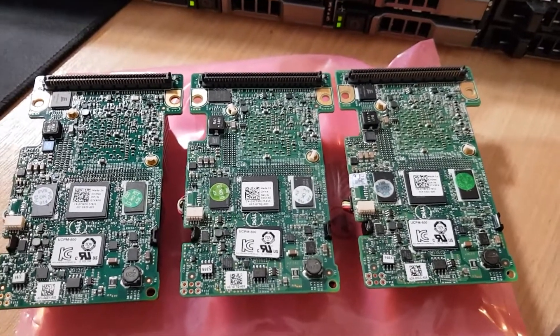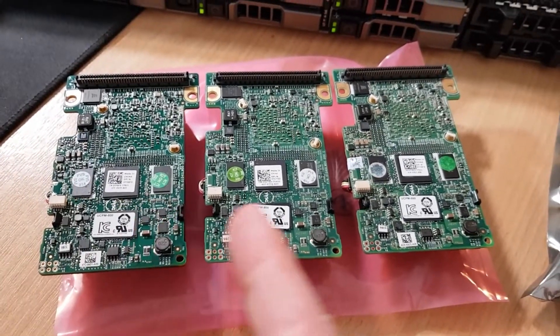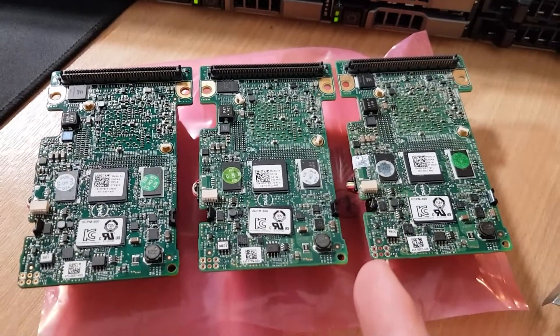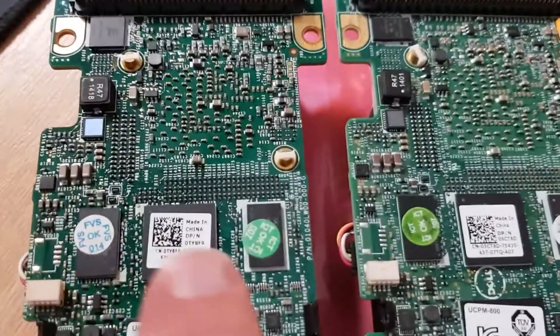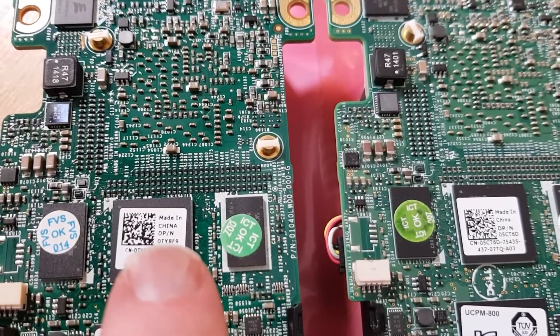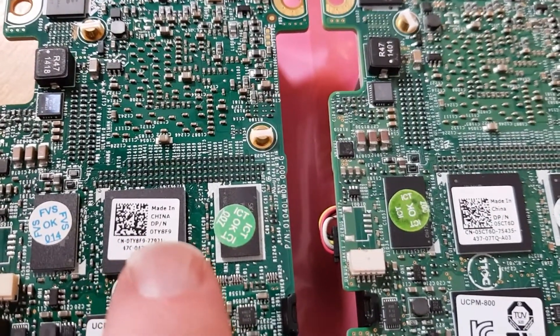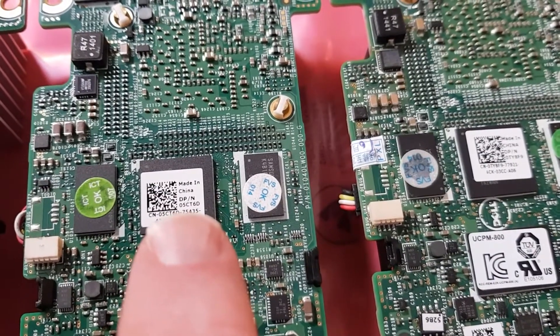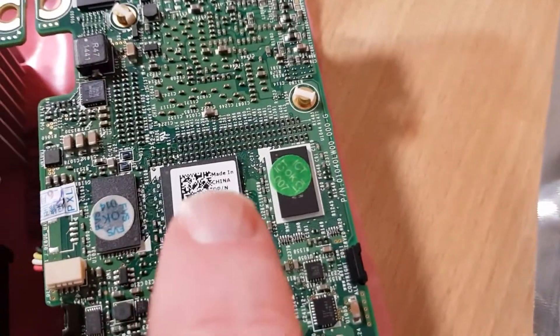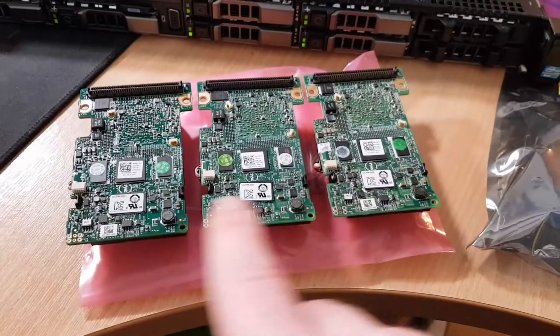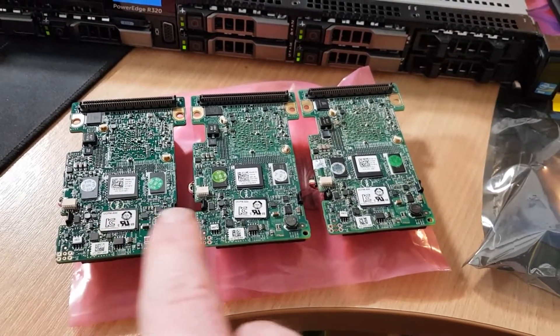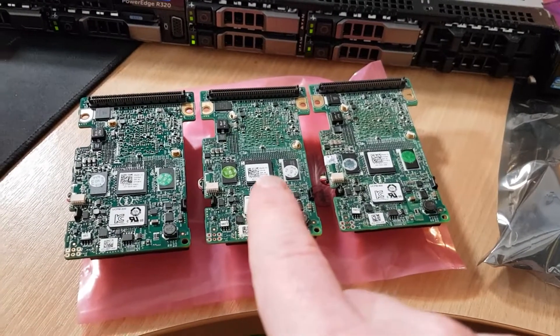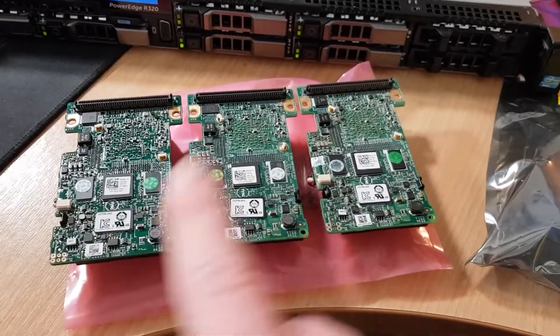Now if you end up in a situation like me where you have three pretty much identical RAID controllers, the way to tell the difference is quite simply the Dell part number. This one is 0TY8F9 and this is 05CT6D. This means this one and this one are the 1 gig H710P minis, and this is the 512 meg H710 mini. So we're not going to use this one, we'll use one of these two.